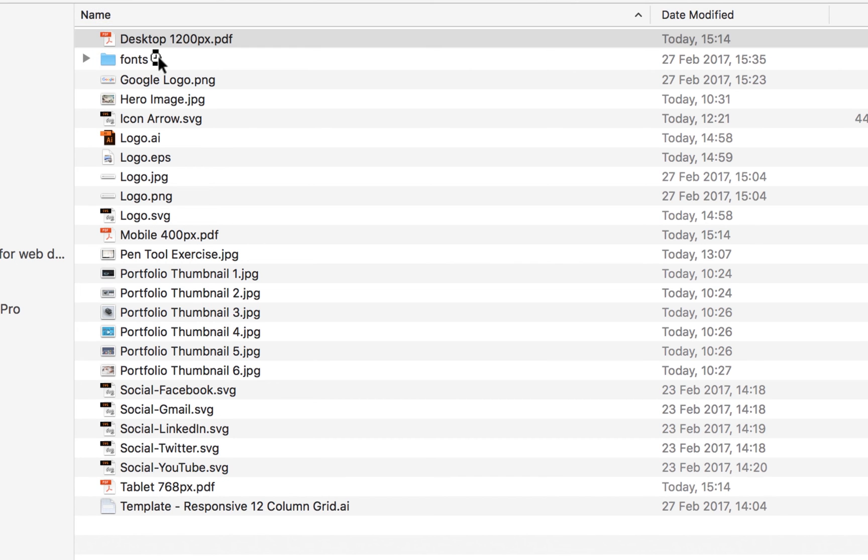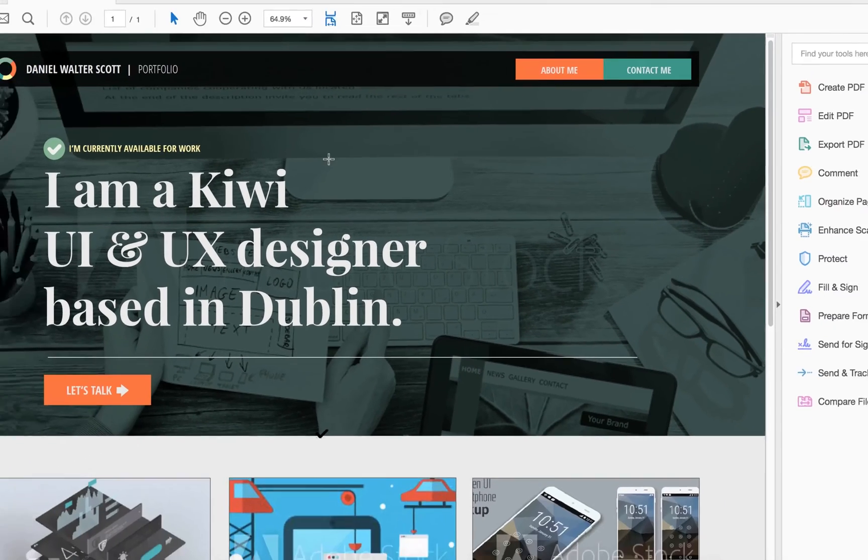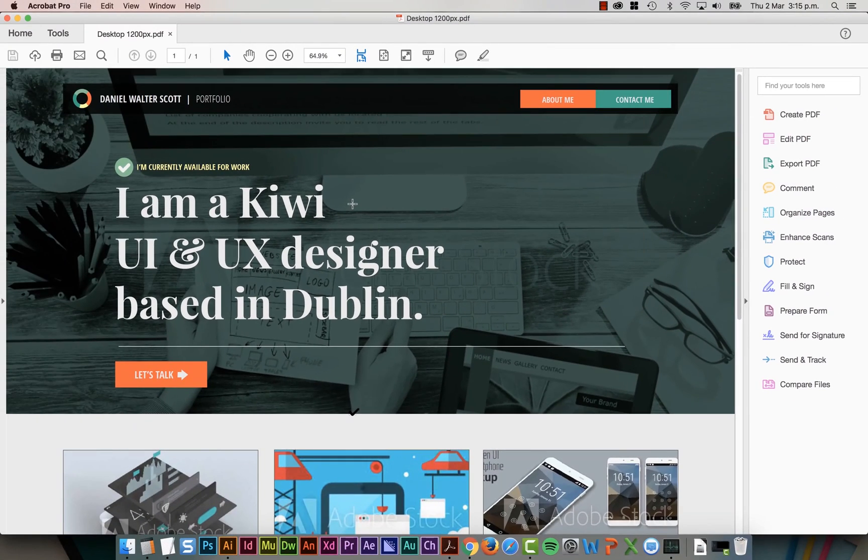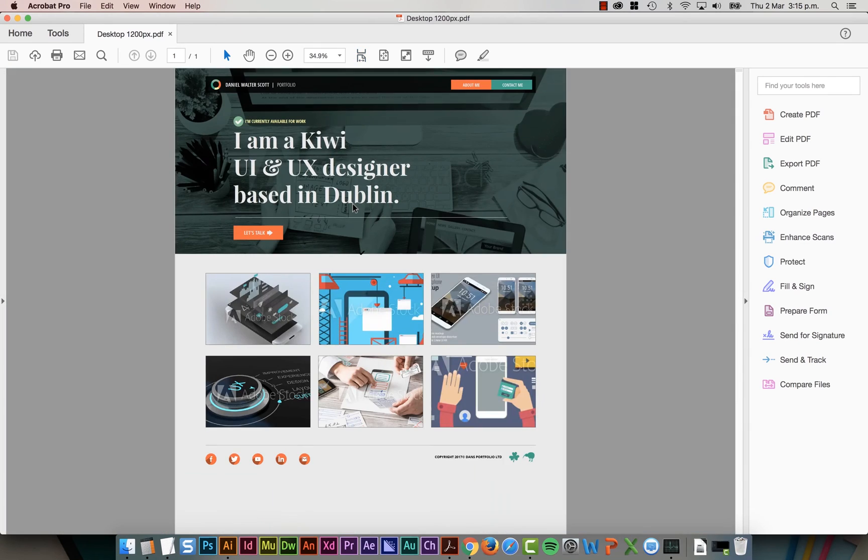Open them up. It's pulling the names from the artboards that I gave them. Awesome. Lovely.